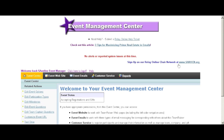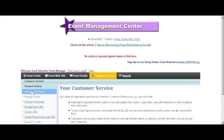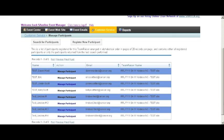In the event management center, we're going to go to the Customer Service tab. From there, we'll go to Manage Participants, and then you can either search at the top of the screen for the participant you're looking for or find them in the list below.